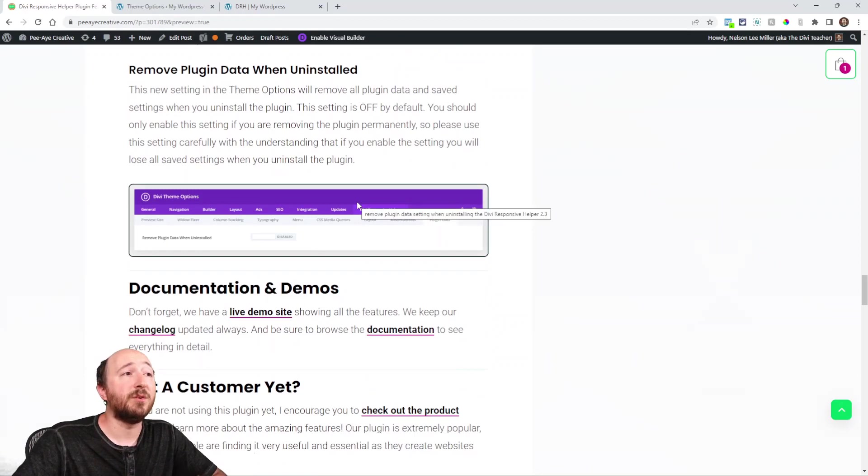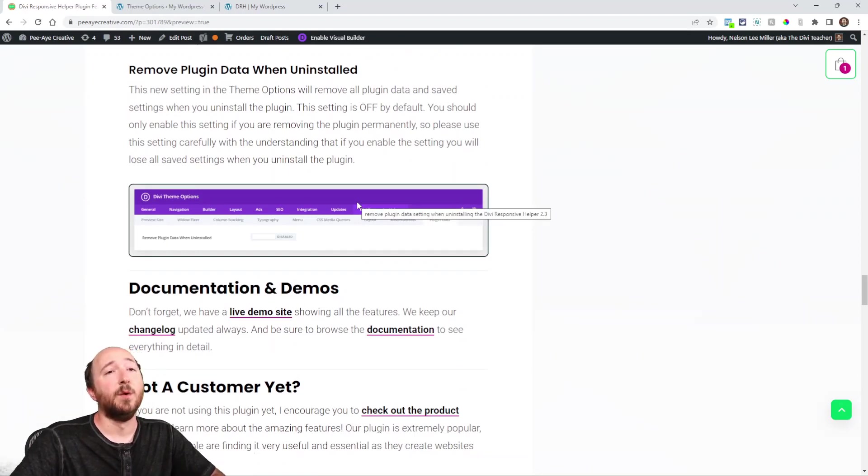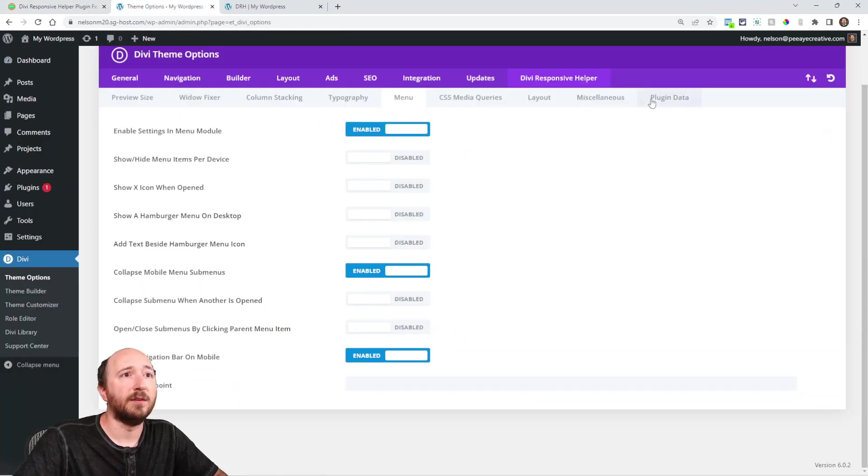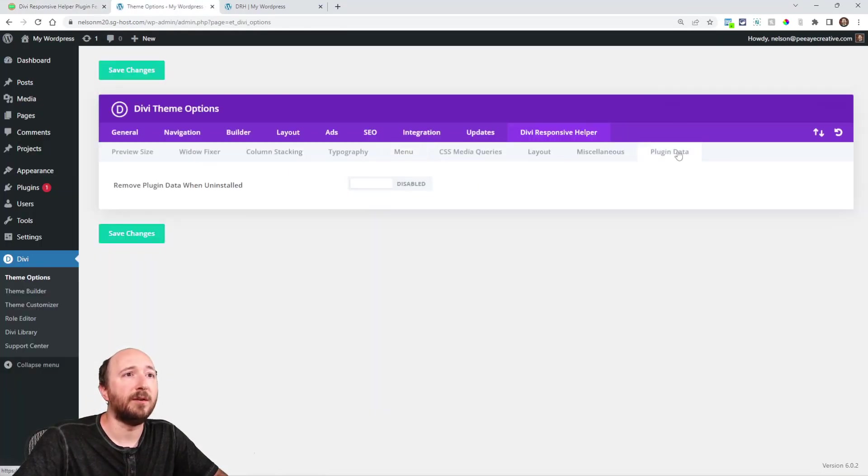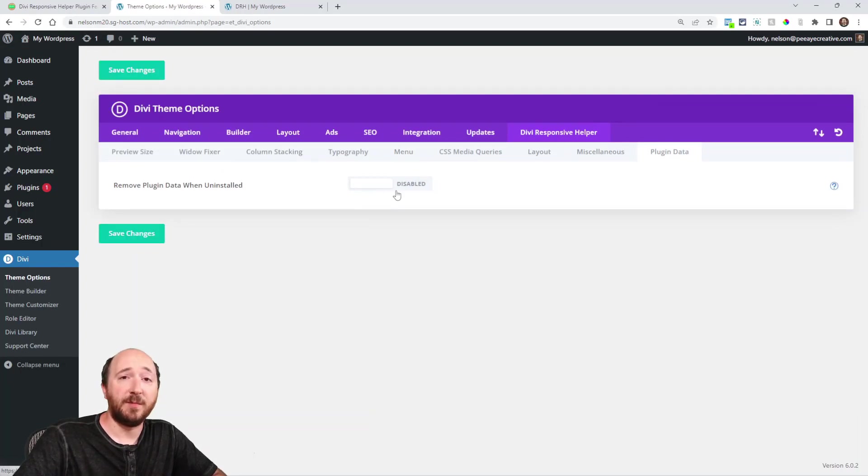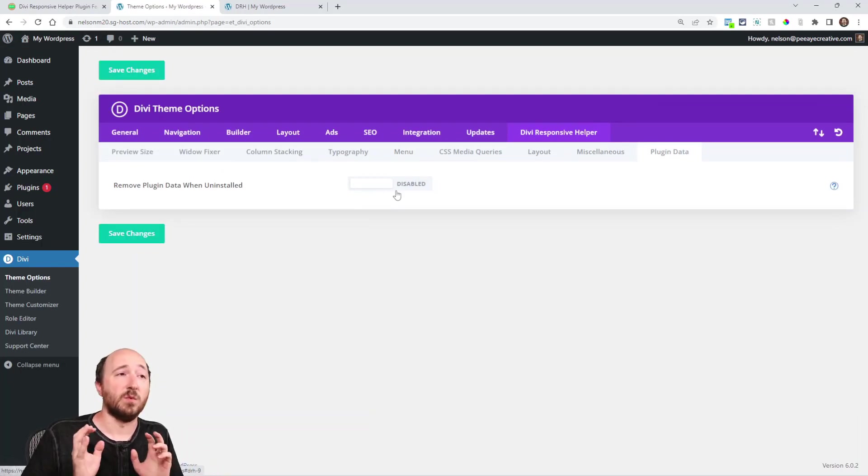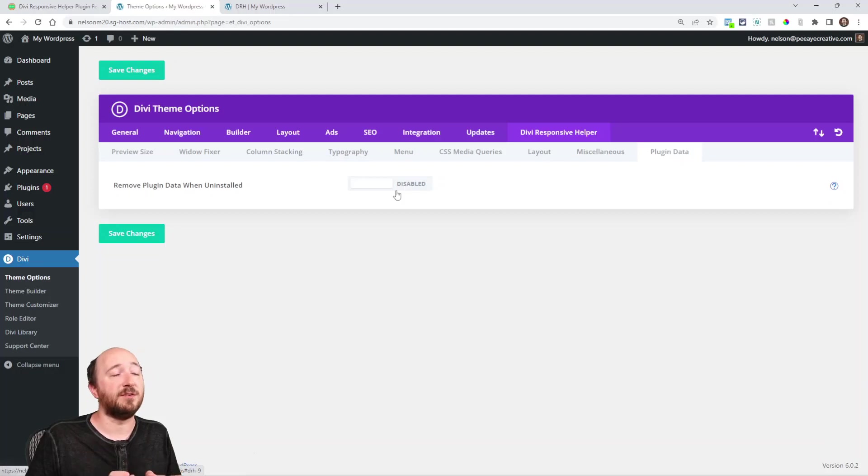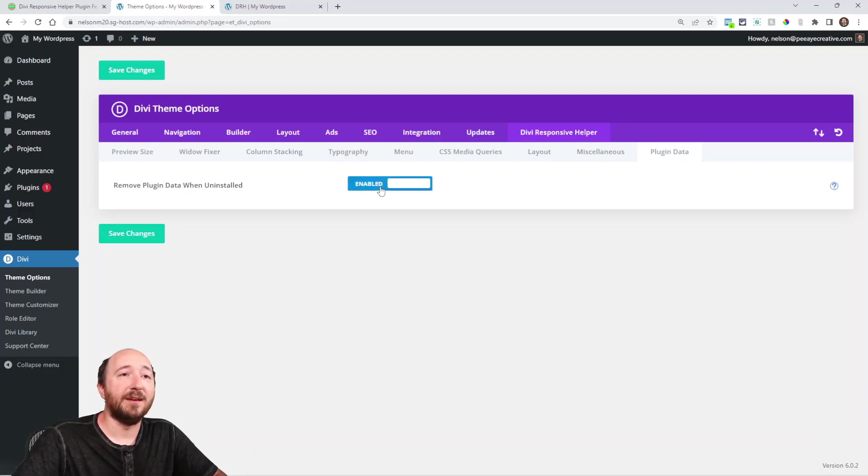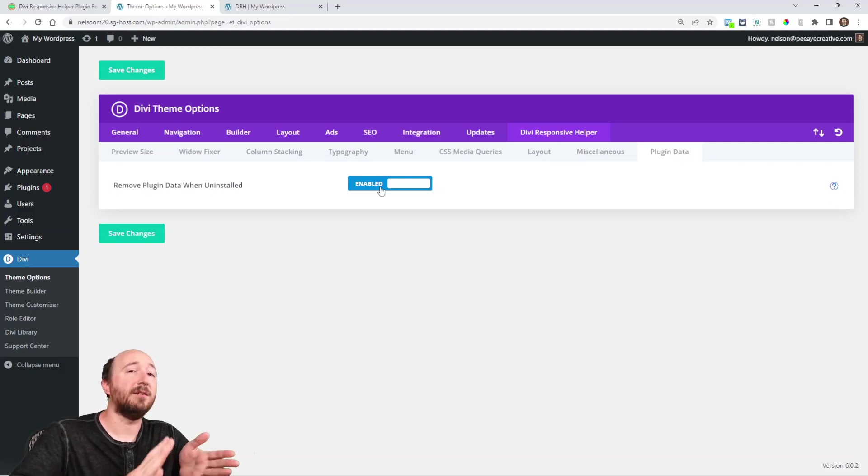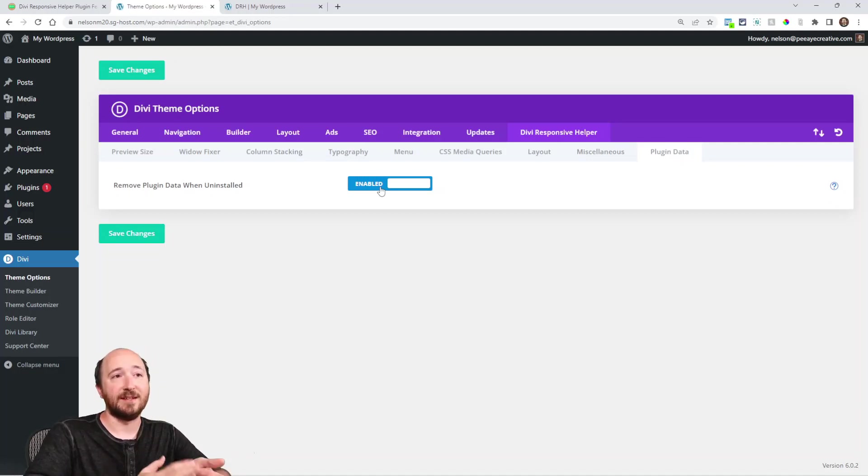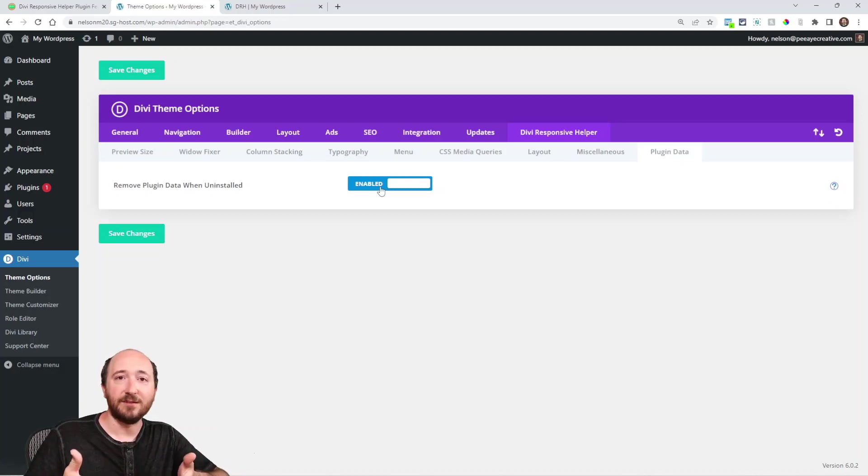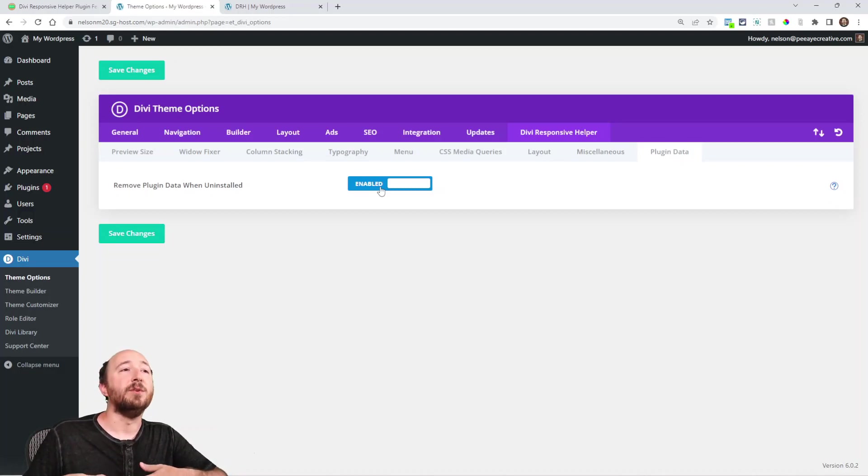Now this is off by default. And please do not enable this unless you really are serious. So removing the plugin data. Now if that's enabled, now if I go deactivate and delete the plugin, it's gone. Any of my settings are going to be gone. When you install it again, it's going to be like the first time.